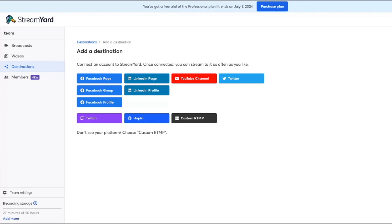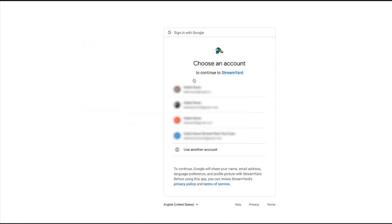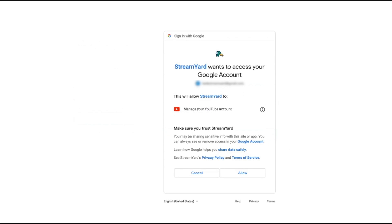Okay, 24 hours have passed. We're going to go back to the destinations page, click YouTube channel and go through the process again. Click the same email. Click allow.